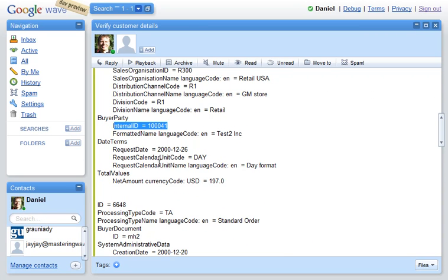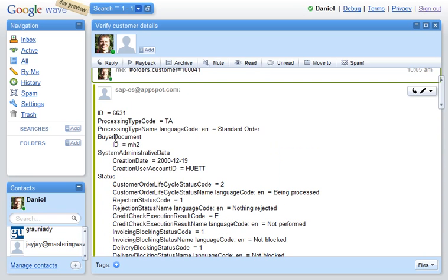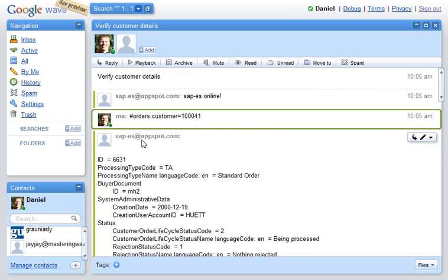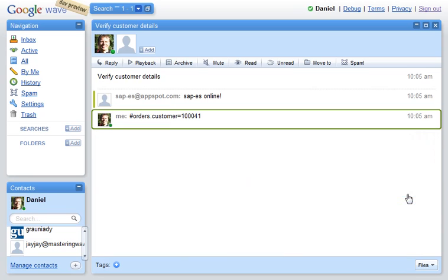We can see here it has information about customer 100,000 and 41, and we can see it's this order number. Now we found out that it was the wrong order we were querying, so we can delete this text.